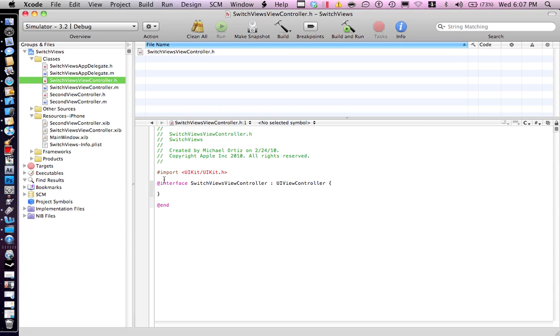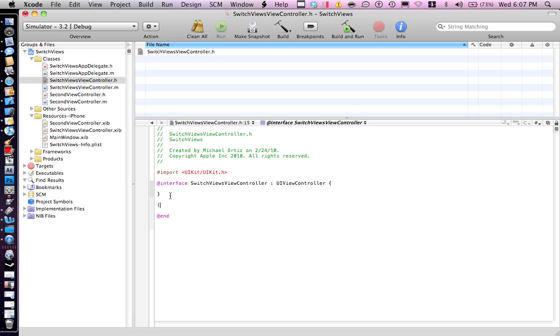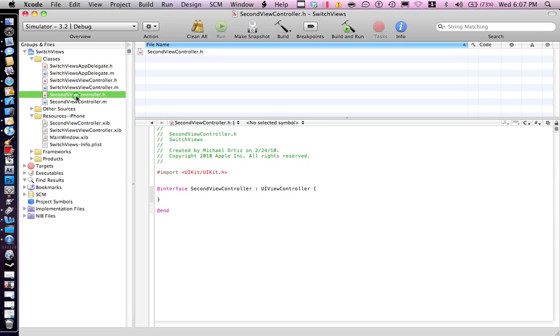Under SwitchViewController.h, you need to do an IBAction. Push button, and this one too.